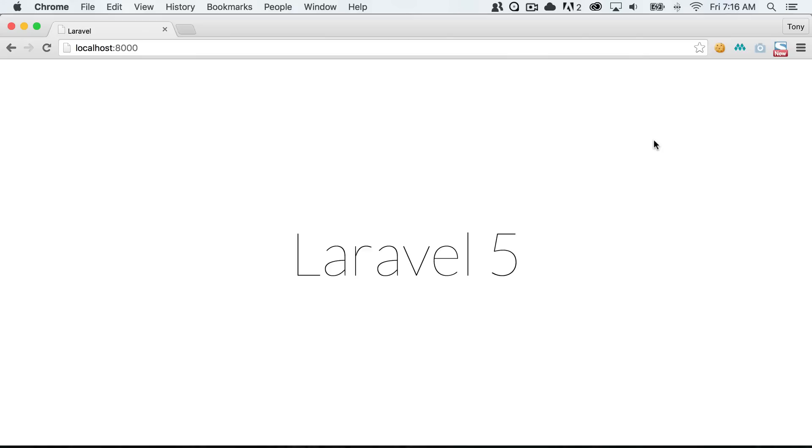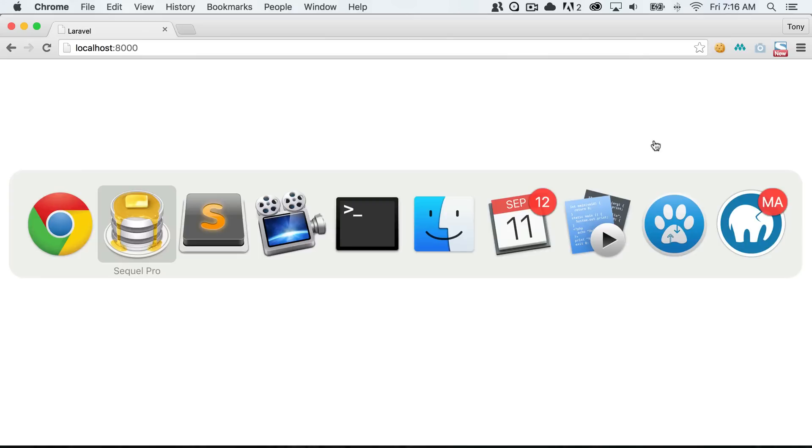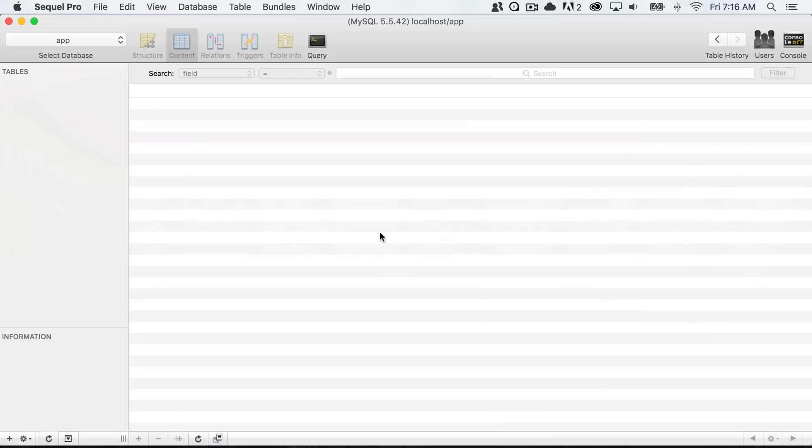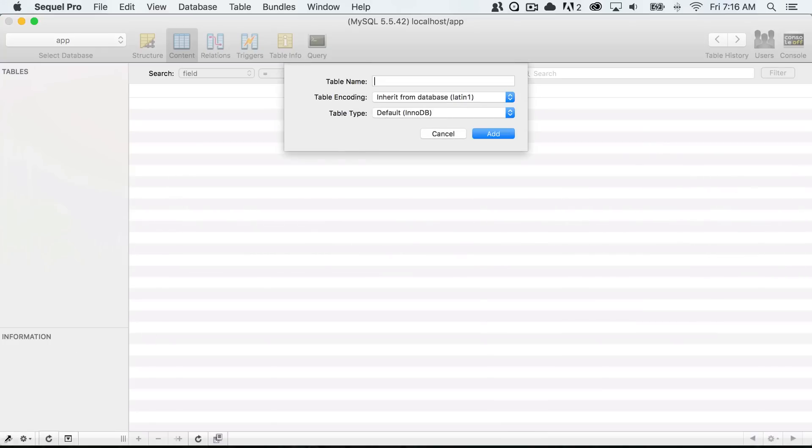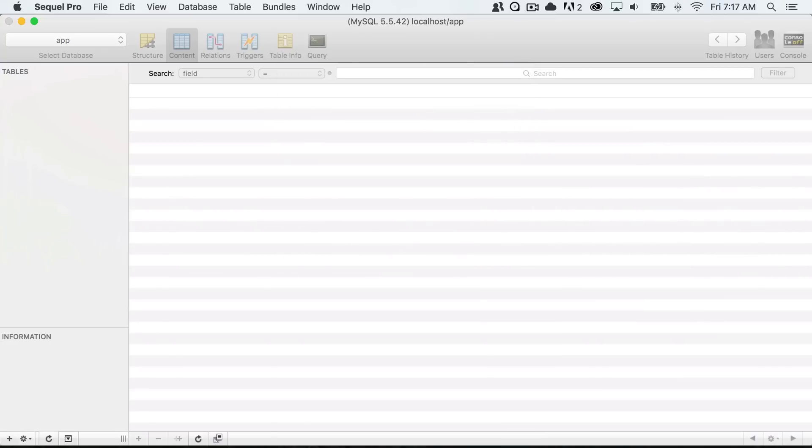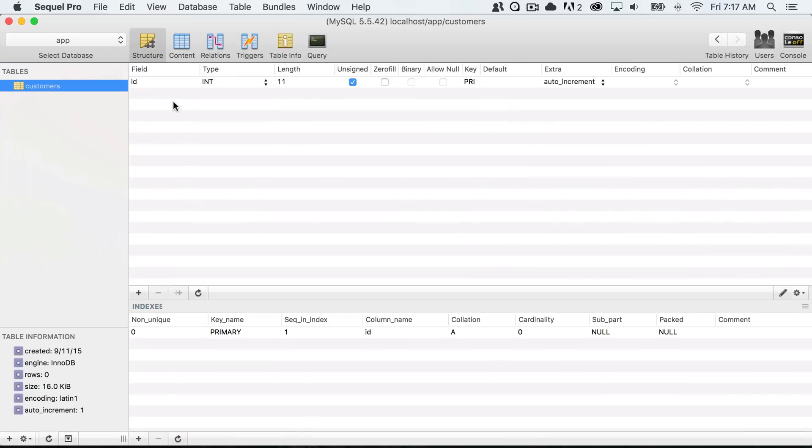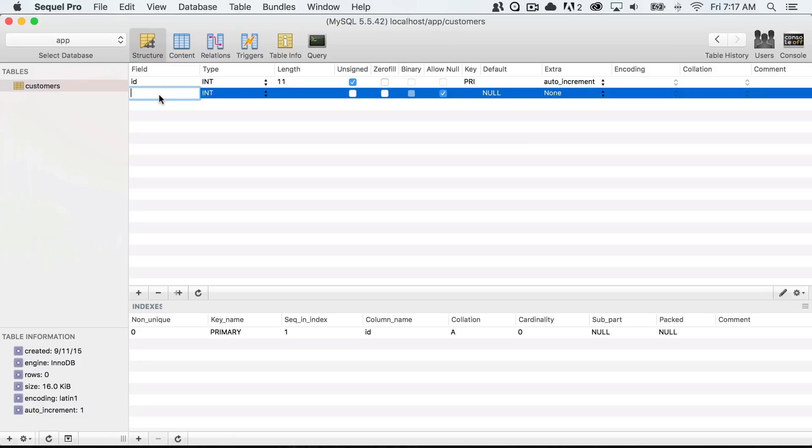I'm going to go ahead and open up SQL Pro and create a new customers table. Click create customers and this is going to be a simple table.